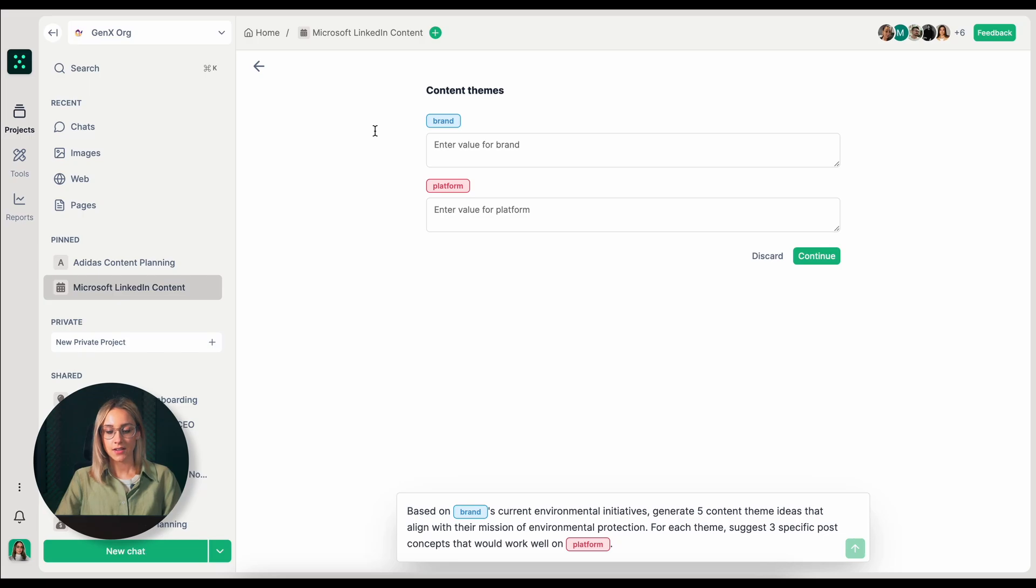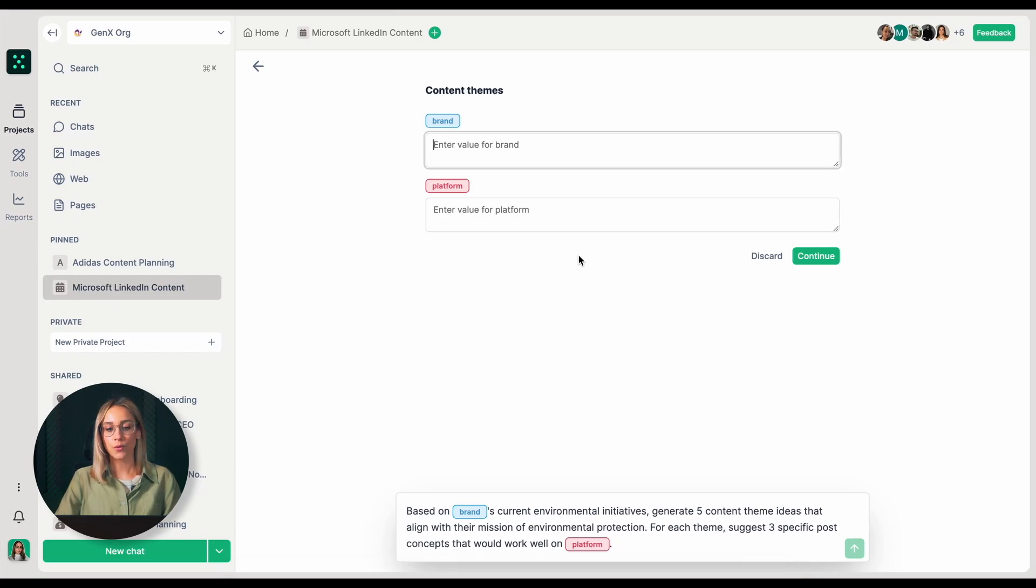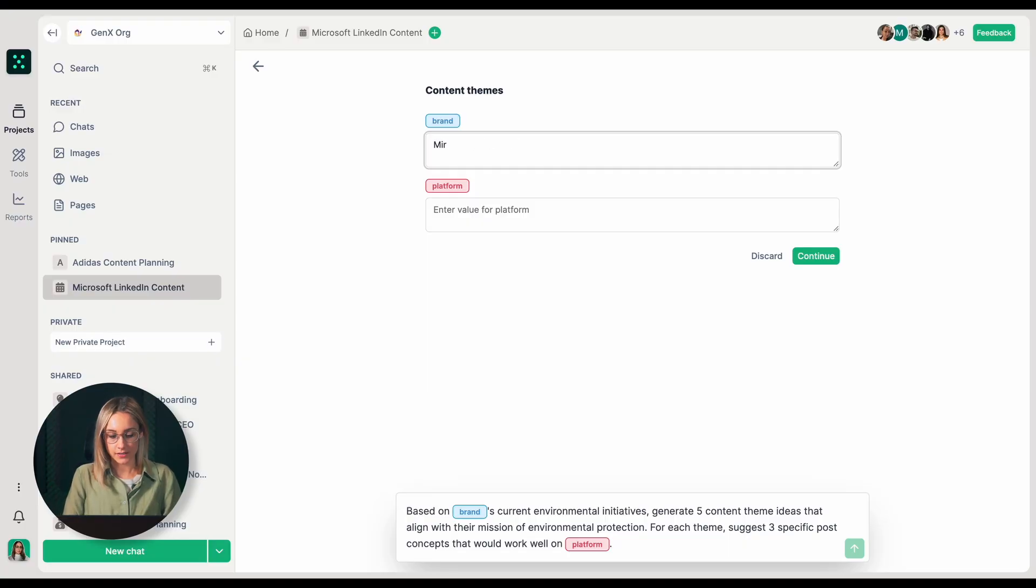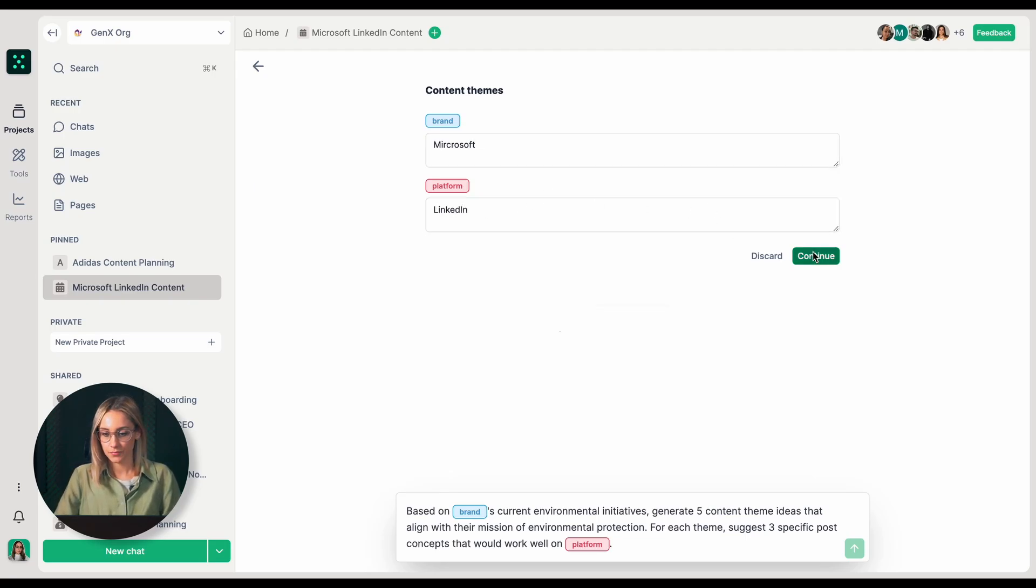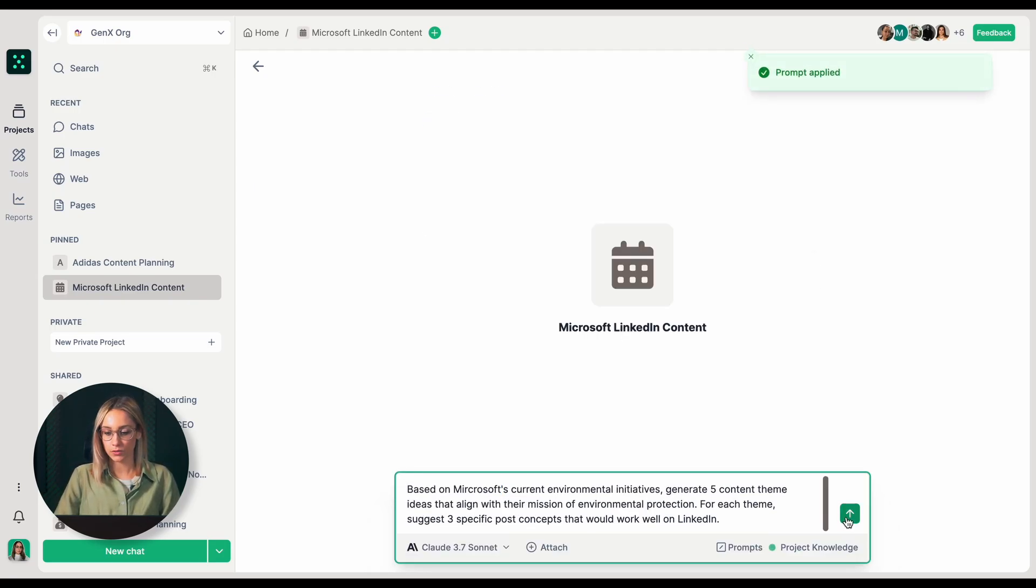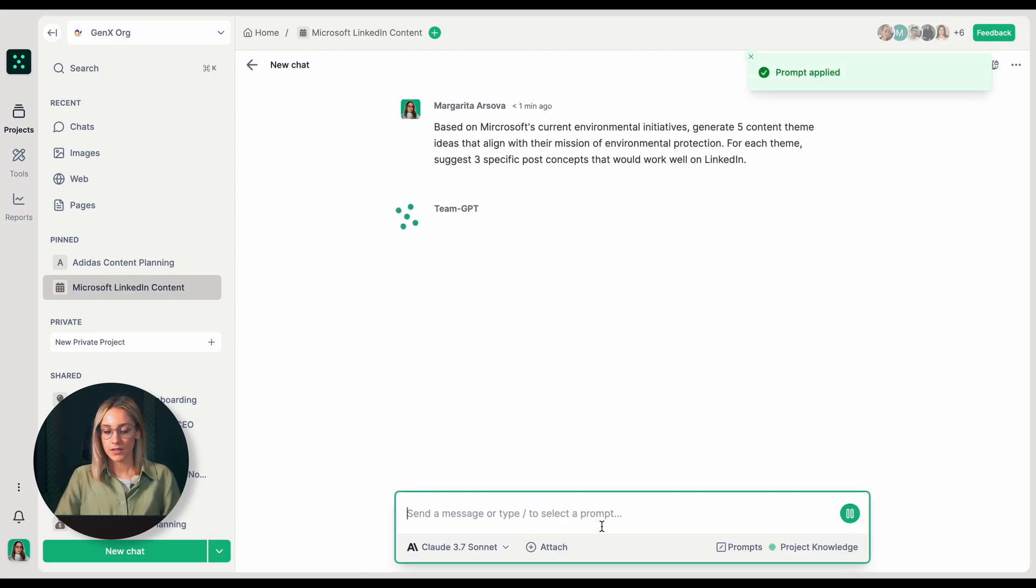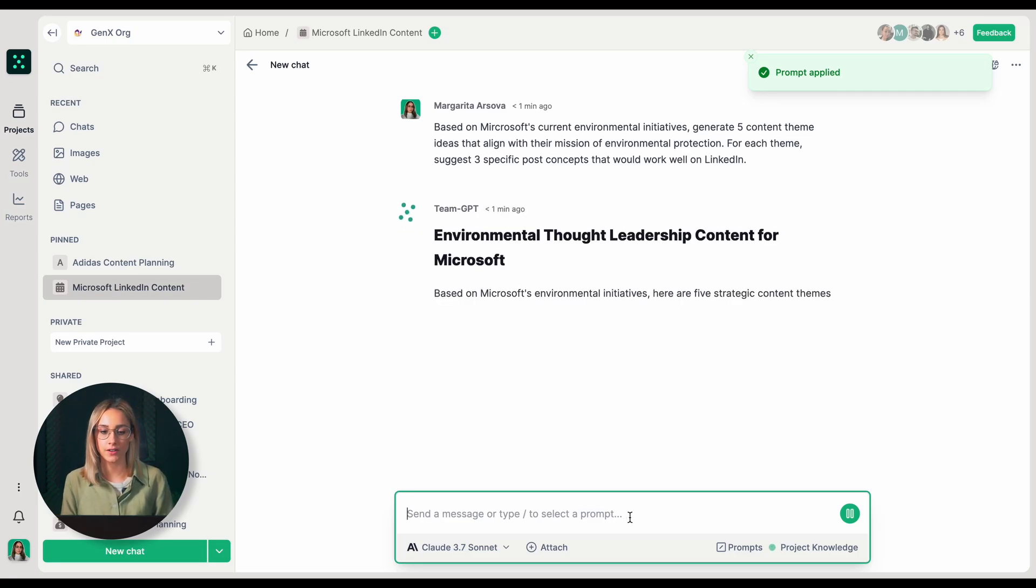As you can see, inside the prompt, I have some variables. Variables can have different values on every use of that prompt. Our brand is Microsoft and the platform is LinkedIn. I'm going to click on continue and the AI will start generating.